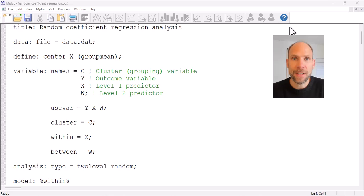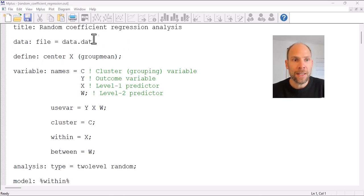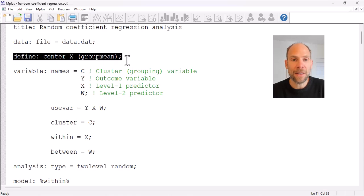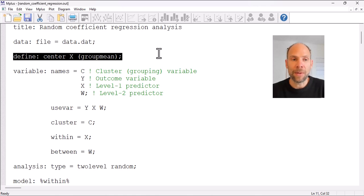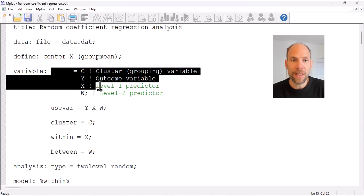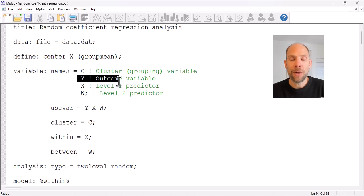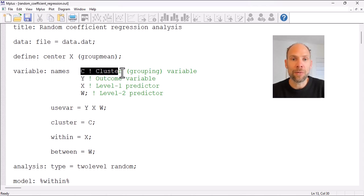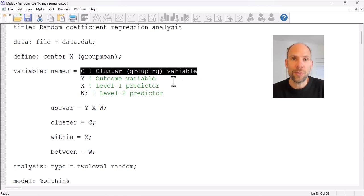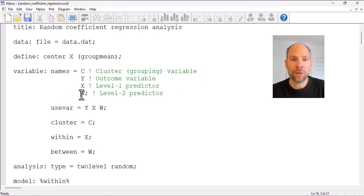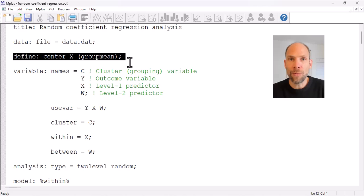So first of all, how is this specified in Mplus? The first command after the data file command is the DEFINE command, and this is used here to center the level 1 predictor variable x. You can see x is in the variable names list and is a level 1 predictor. We have an outcome variable y, a cluster or grouping variable indicating the two-level structure, and a level 2 predictor w. With the DEFINE command we center x at the group mean.